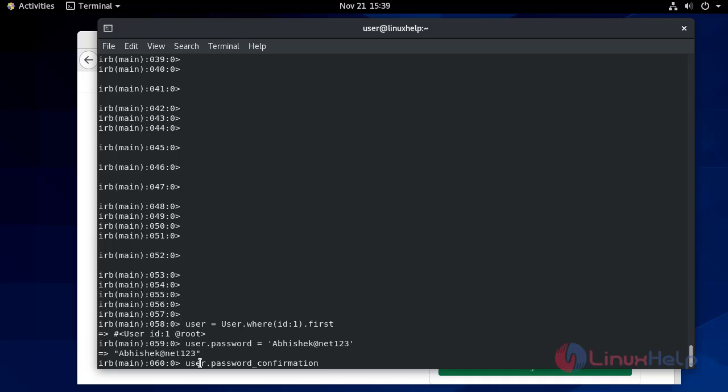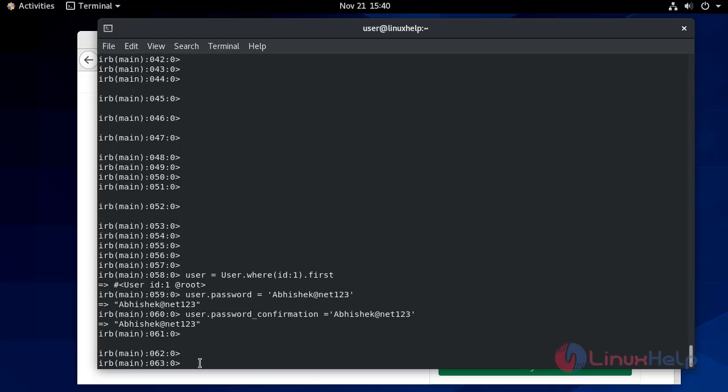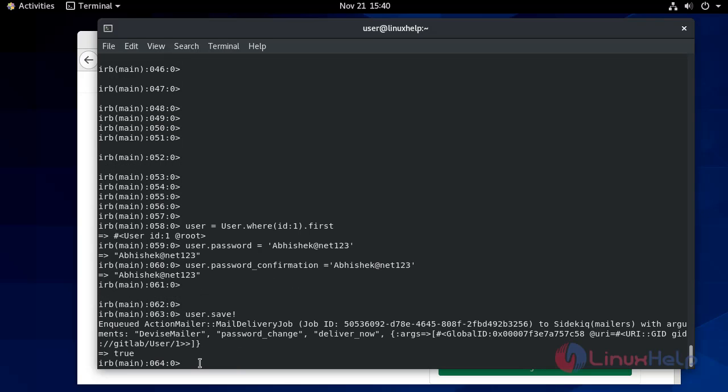Let's go to user underscore confirmation. Type your password again. It's confirmed. Don't forget to confirm your password. Now save it. It's saved.